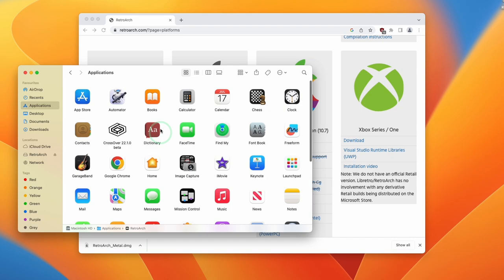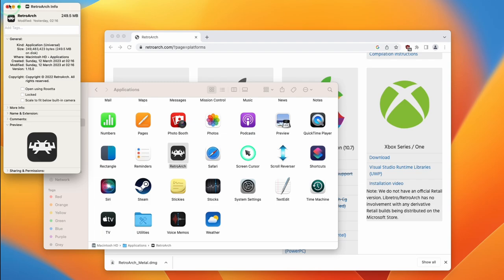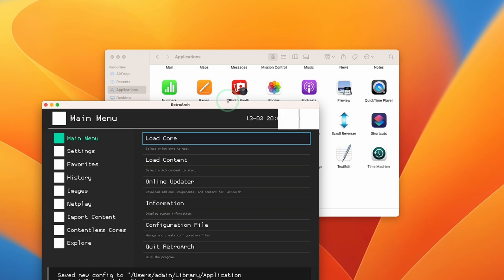If we go back to applications and scroll down, we're going to find RetroArch here. If I control click and get info, you can see that this is a universal binary, so it's going to run natively and be optimized for the Apple Silicon Mac. All we need to do now is double click on RetroArch to load up the main menu.